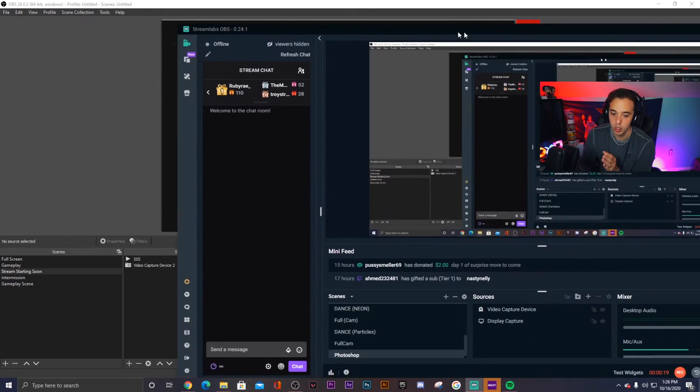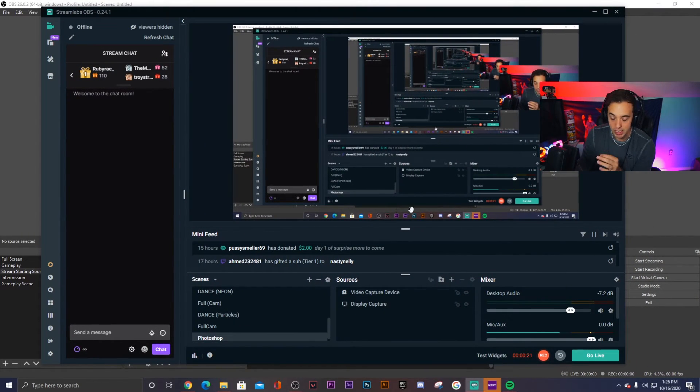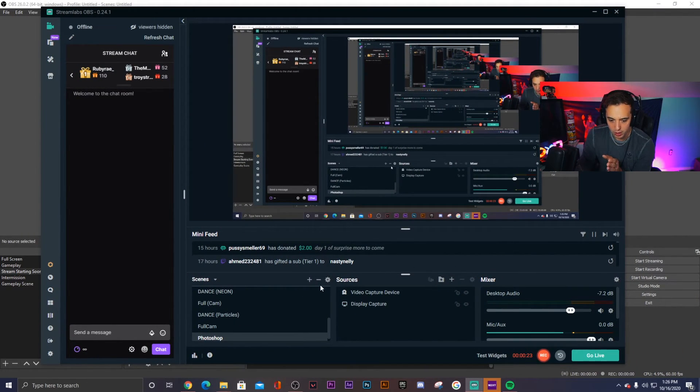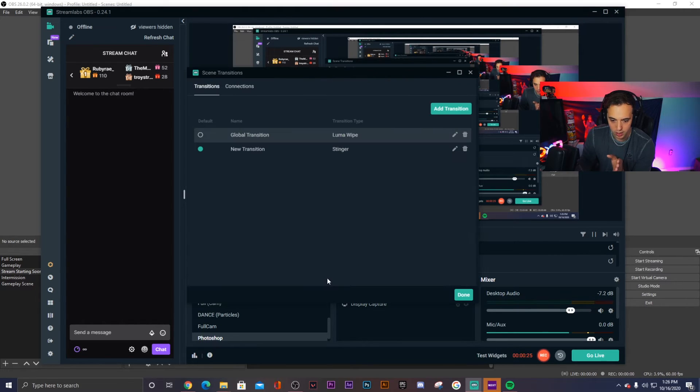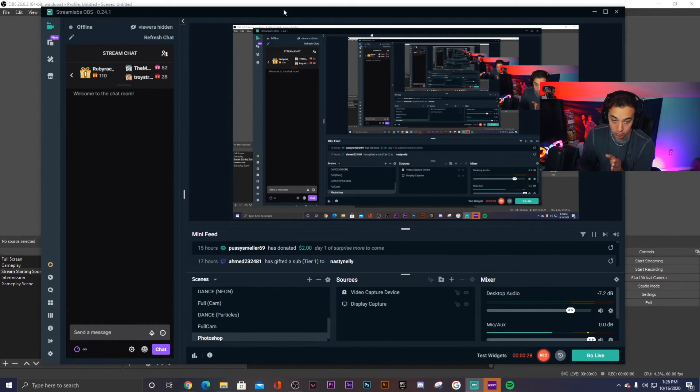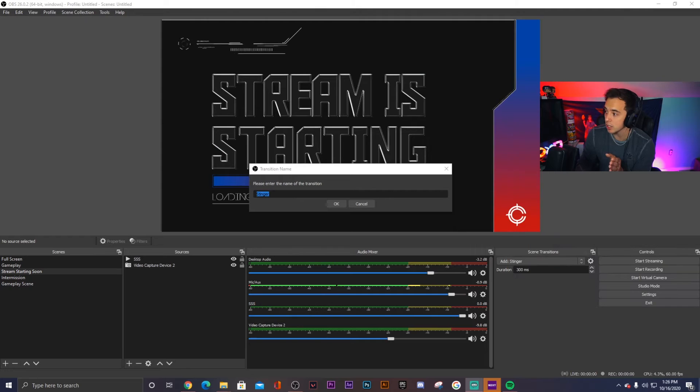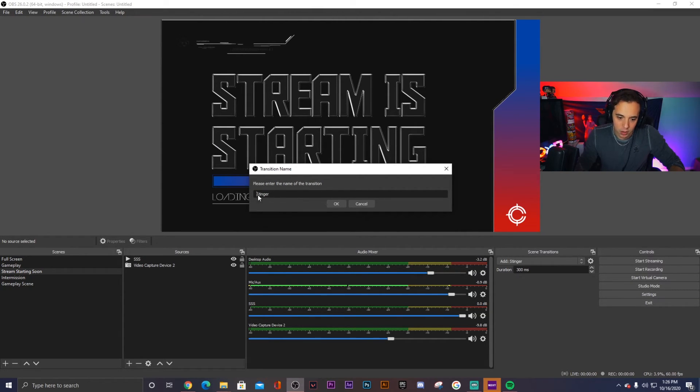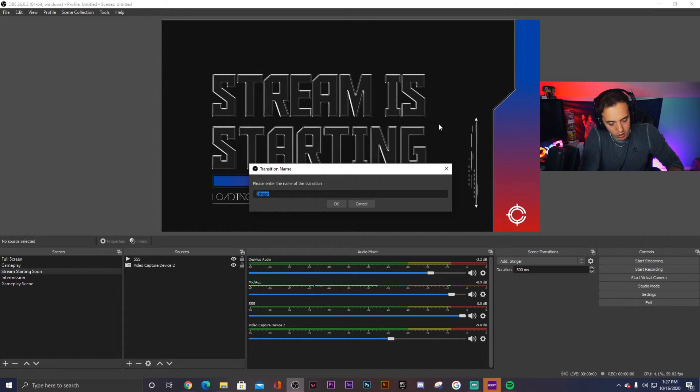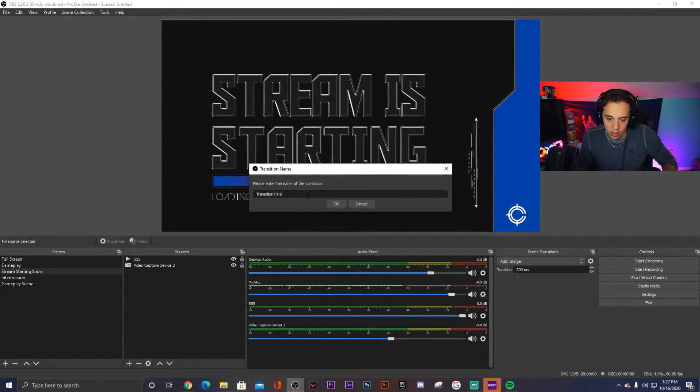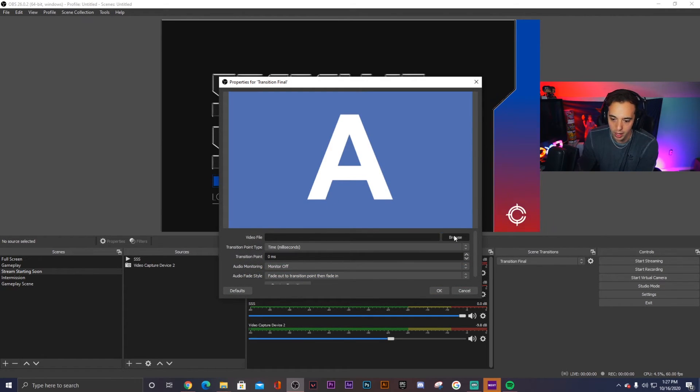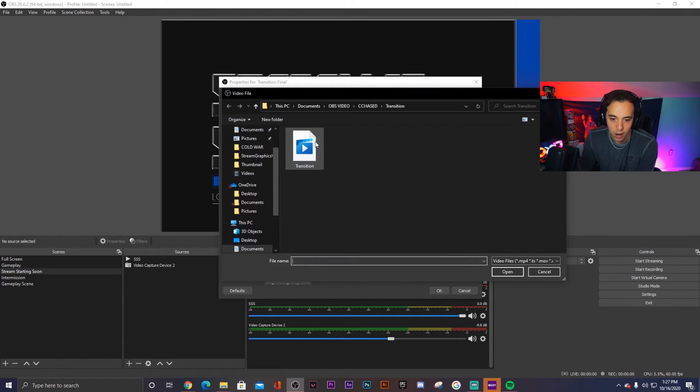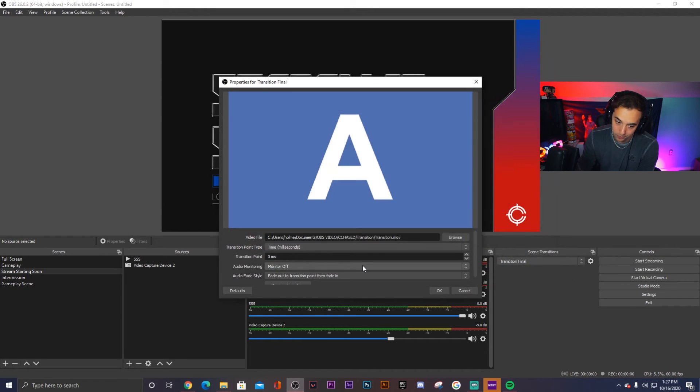If you click Scenes right here, there is Edit Scene Transitions. So it's this gear right above your Scenes panel and that will actually break down everything that you need. So it's the same thing right here. Here you add a new Stinger transition, and so ours is going to be Transition Final. Click OK, and then we're going to be able to choose the video file. So we click Browse and then we choose what folder it's in. And so the video file is there.